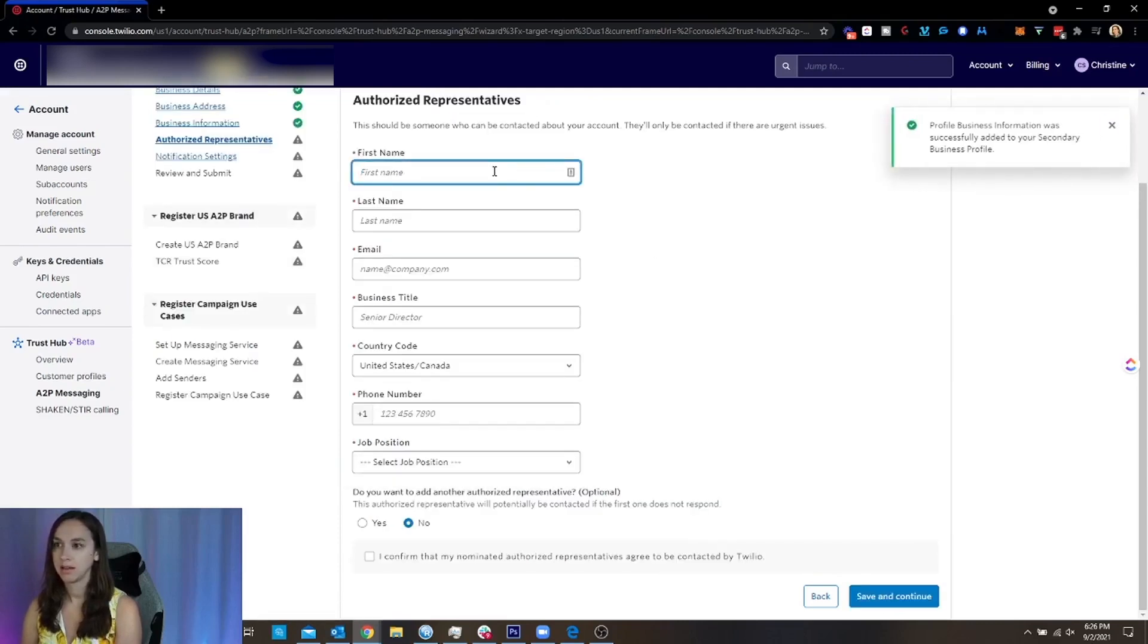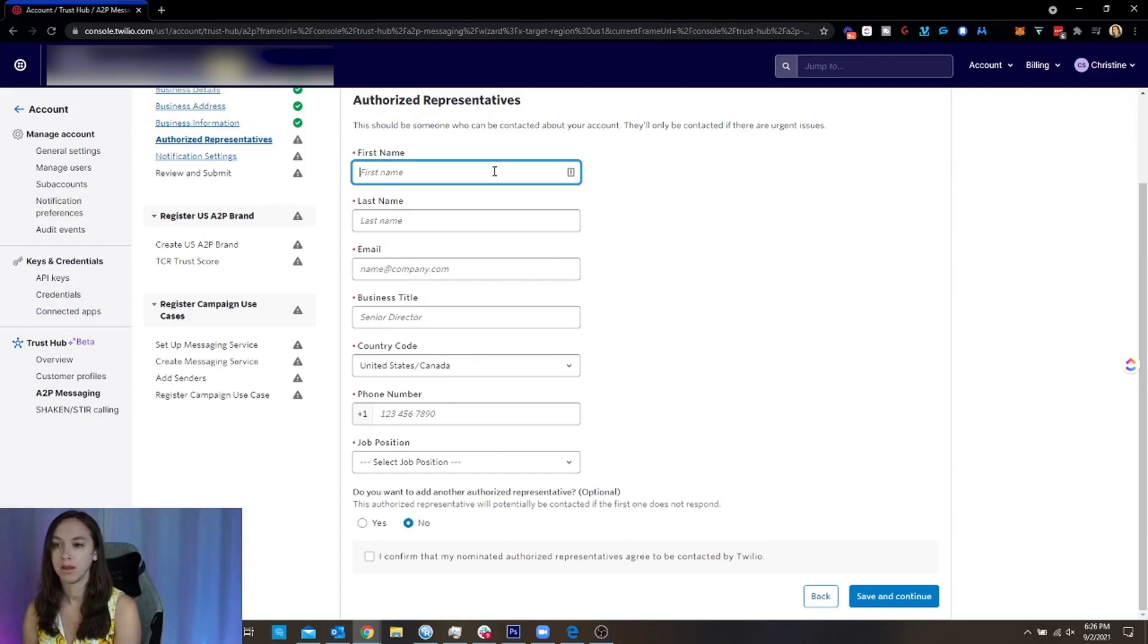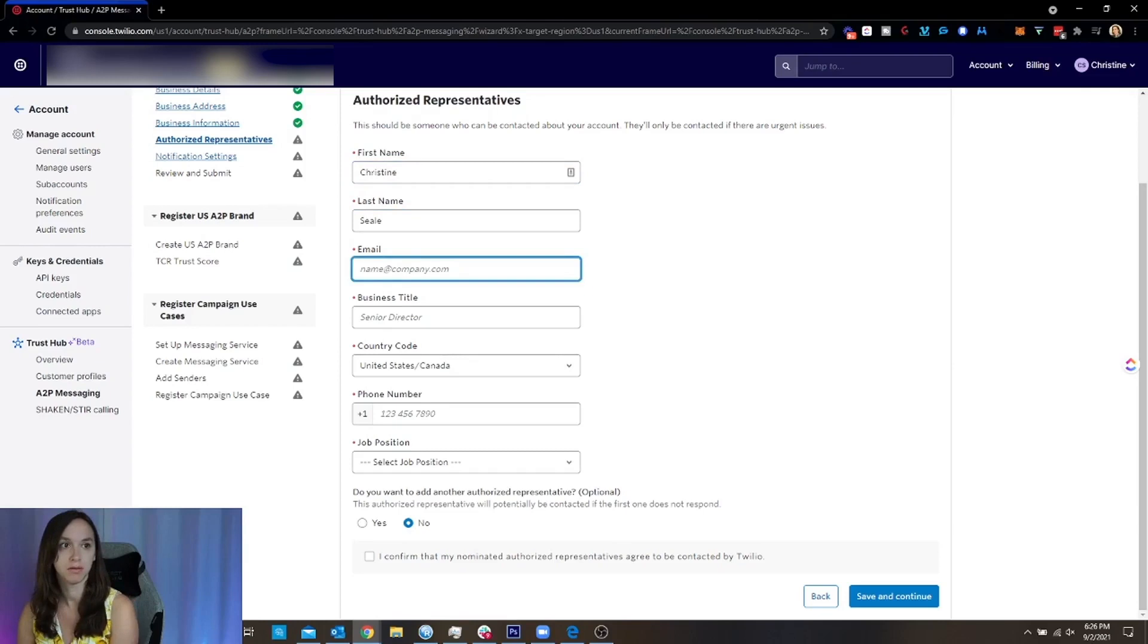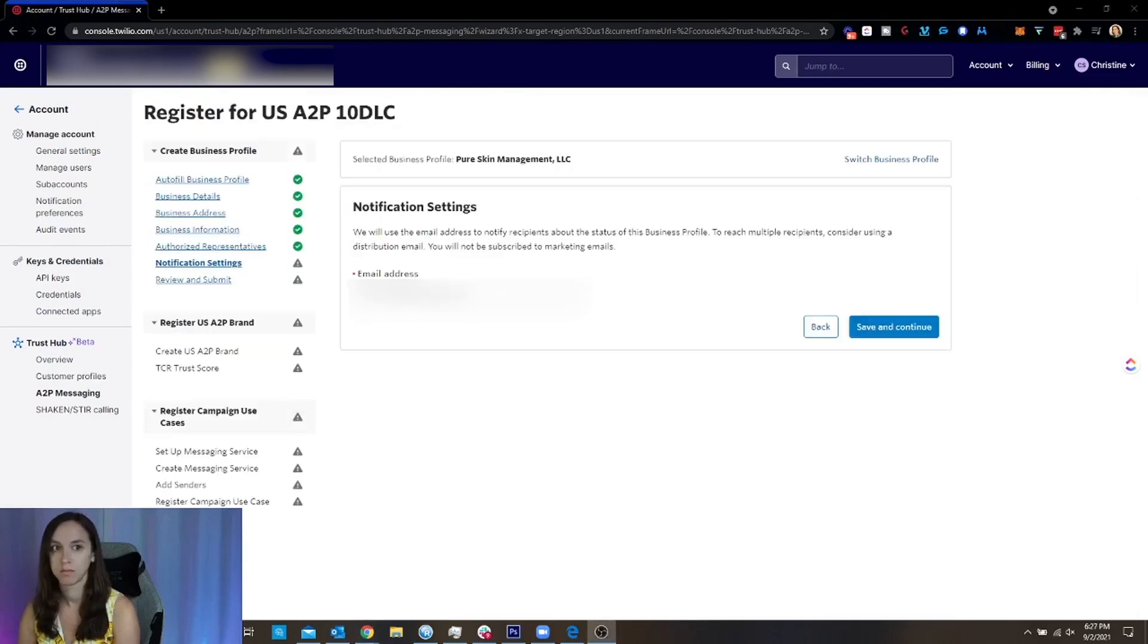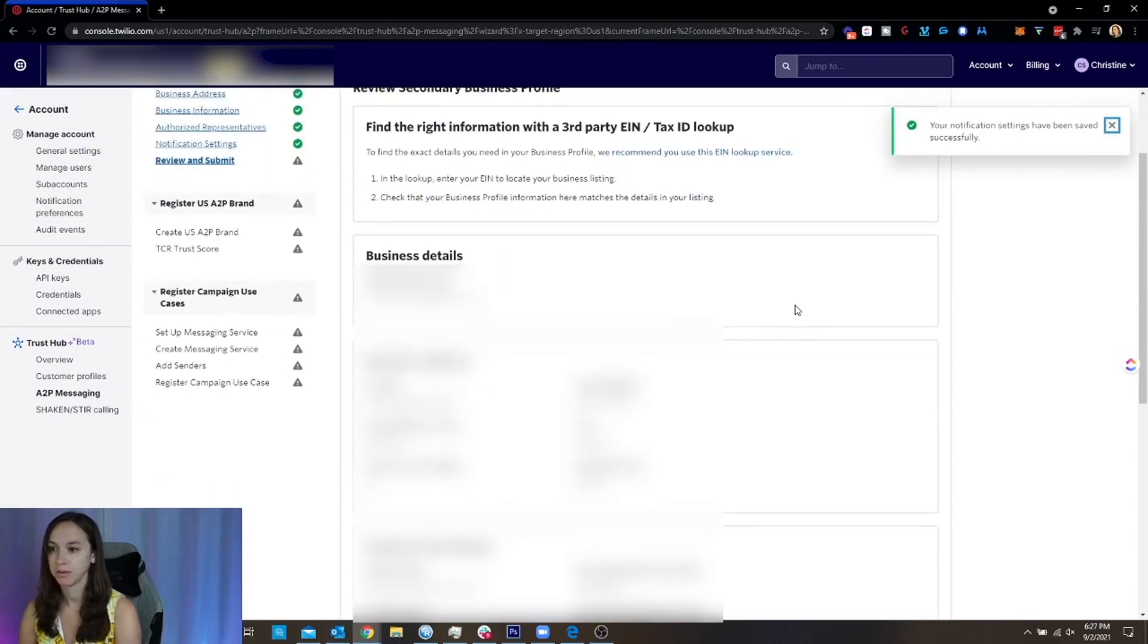And then this is someone who can be contacted about your account so you can put yourself here. You can put your client here. I'm just going to go ahead and fill in my information. Okay, so I filled in my information and then I put in my email.